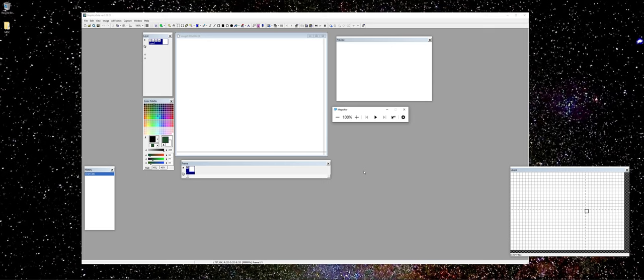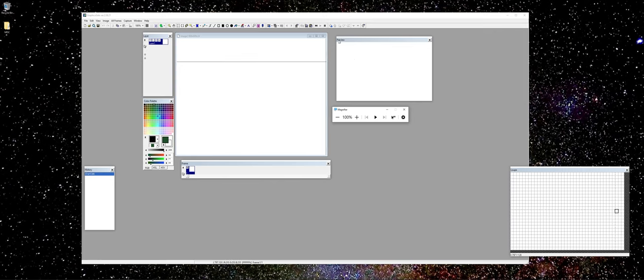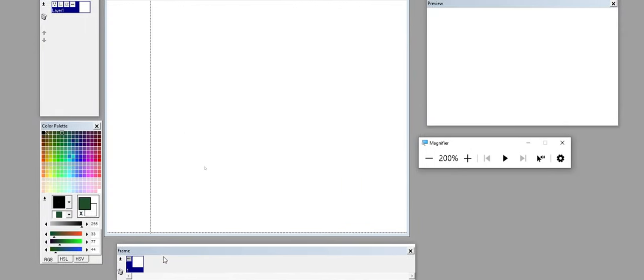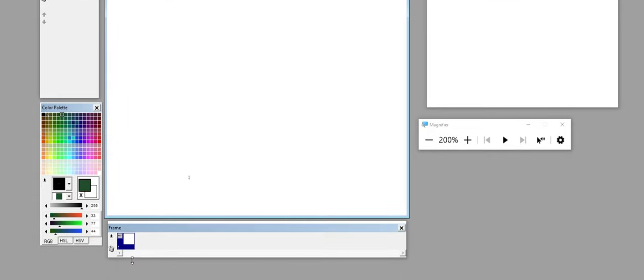Adobe Animate has been reinvented and focuses more on a WebGL-based type of animation for the web. Let's take a look at Graphic Scale. Probably some of the big windows you're going to need are the Layers panel, but also you want to have your Preview available to you — this is where you'll actually be able to see your animation occurring in real time — and also the Frames panel down at the bottom.